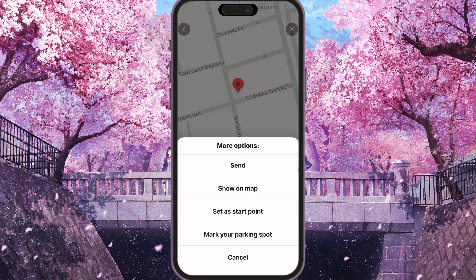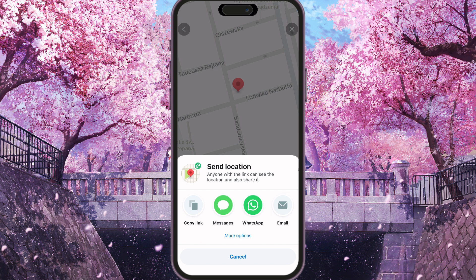Show on map, set a start point, mark your parking spot, and cancel. So we need to click Send and then Send Location. Anyone with the link can see the location and also share it.